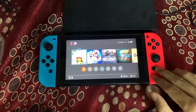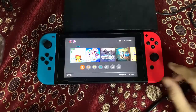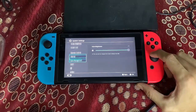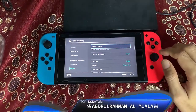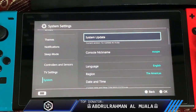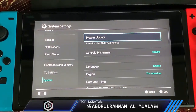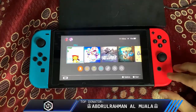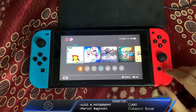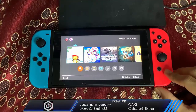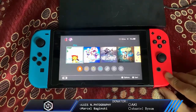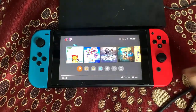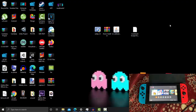Before we get started, make sure you have custom firmware installed on your Nintendo Switch. I'm going to show you my firmware first — I'm currently running 12.1.0 with the Atmosphere custom firmware. You will also need sigpatches updated on your Nintendo Switch, because without sigpatches you will get errors when trying to launch games after installing them using the homebrew installer.